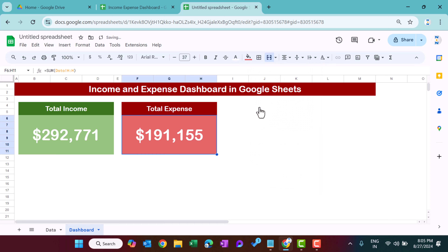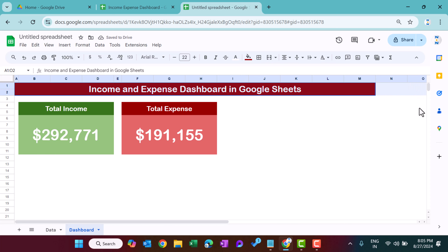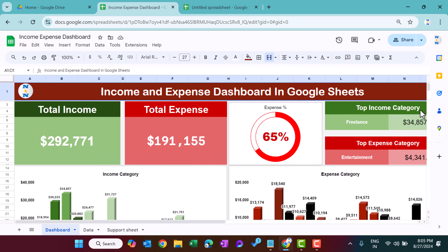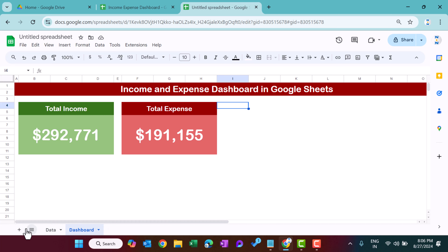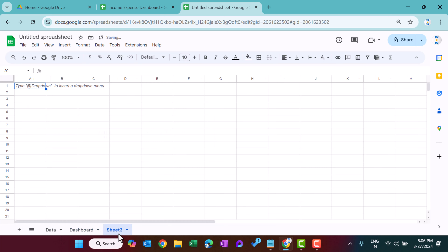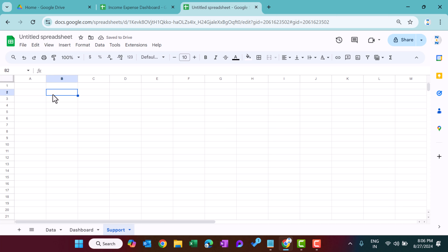Next we'll create the expense percentage section and the top income/expense category boxes. To do that we first need to create a support sheet. Add a new sheet and rename it 'support'.